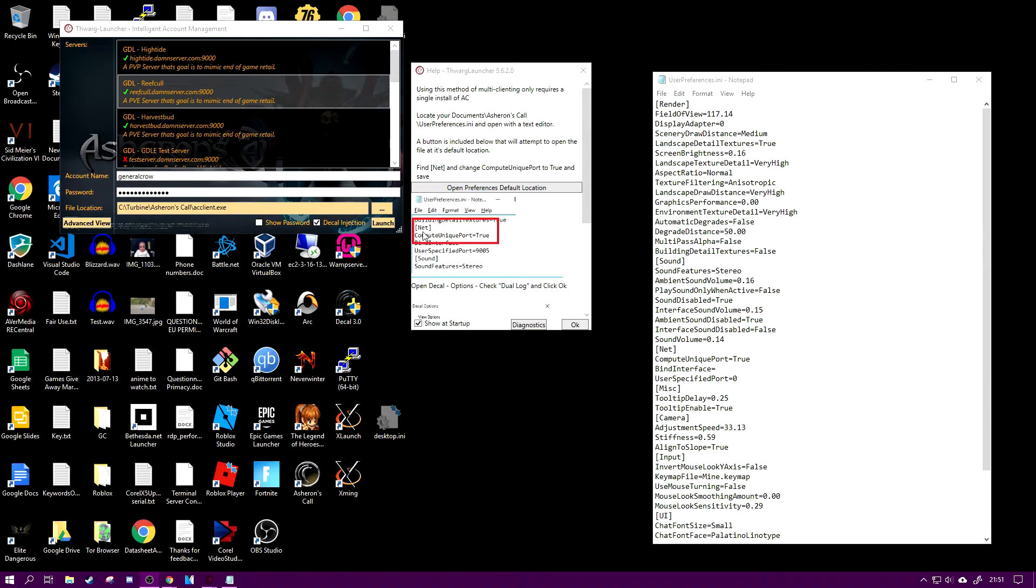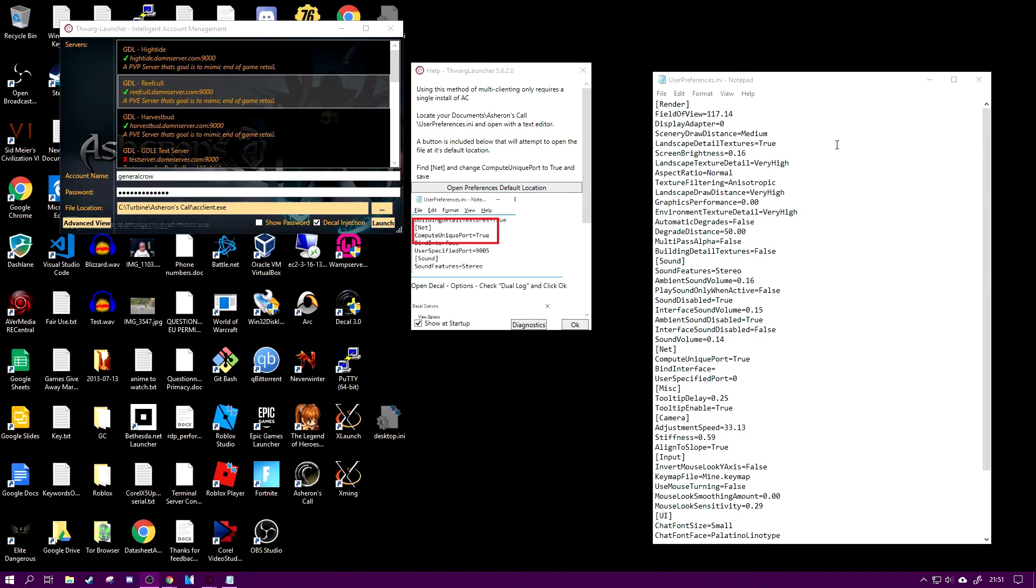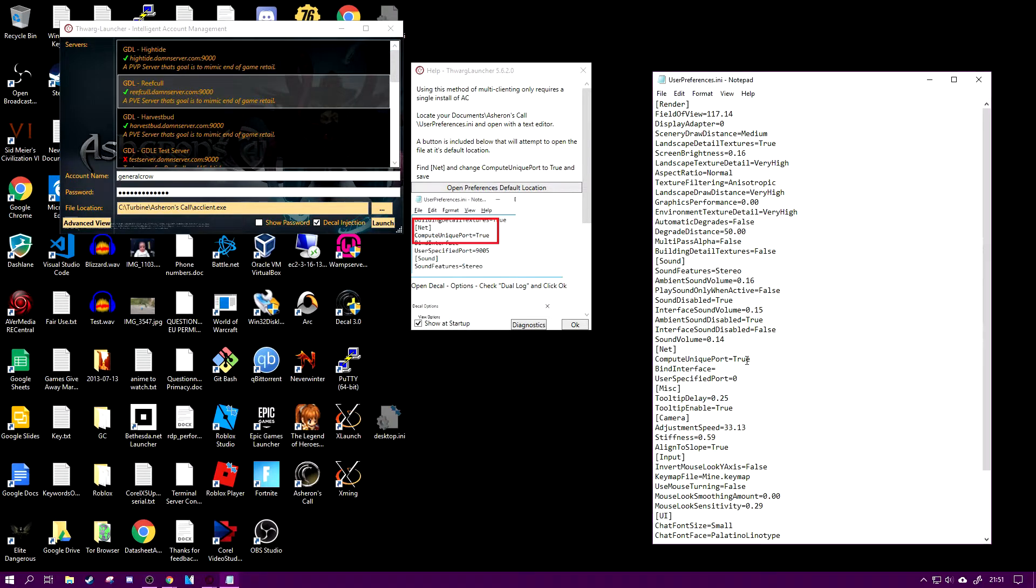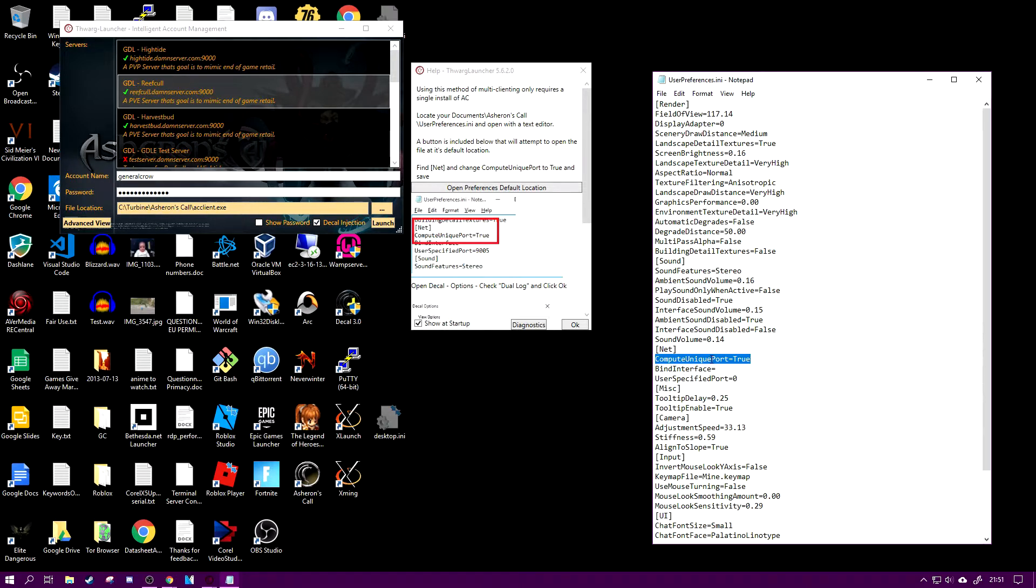You need to go down here and click on open preferences default location. If you haven't changed that then you'll be able to find where that is. Very easy. That button will just open this user preferences ini file.